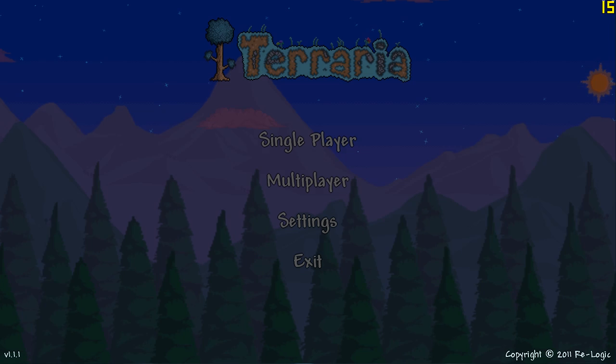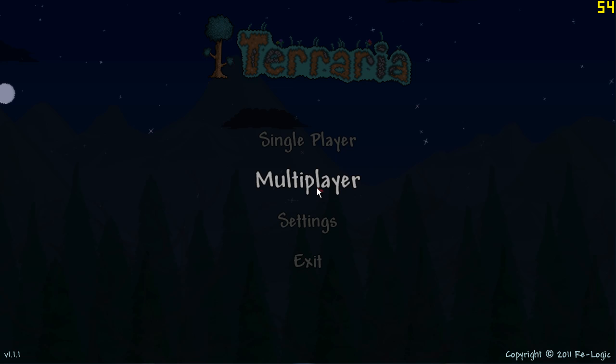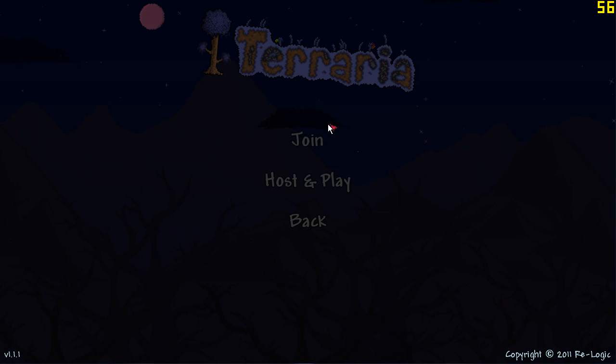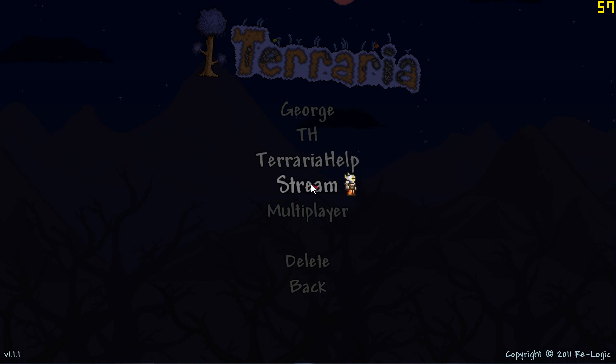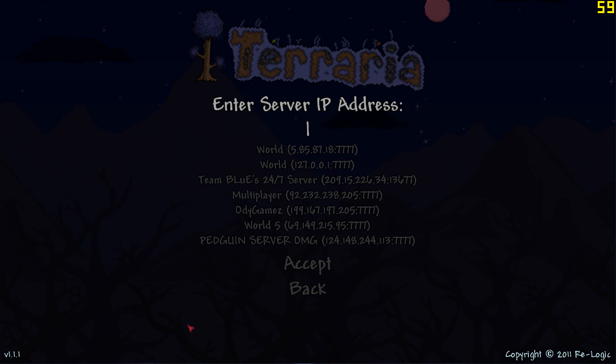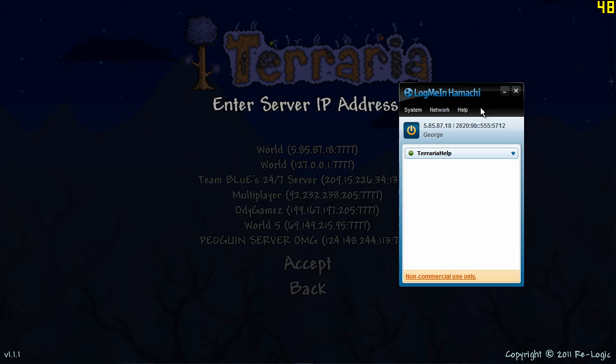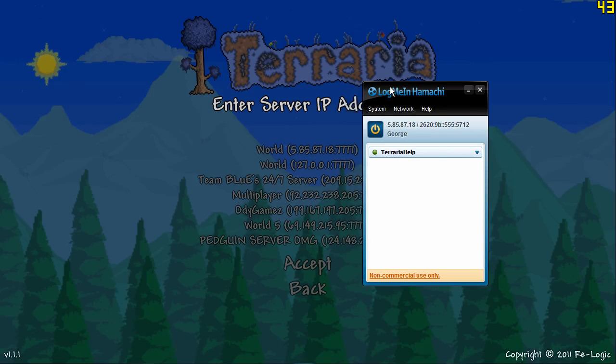Open Terraria, go to multiplayer, join, choose character and then this is where your IP comes into use now.